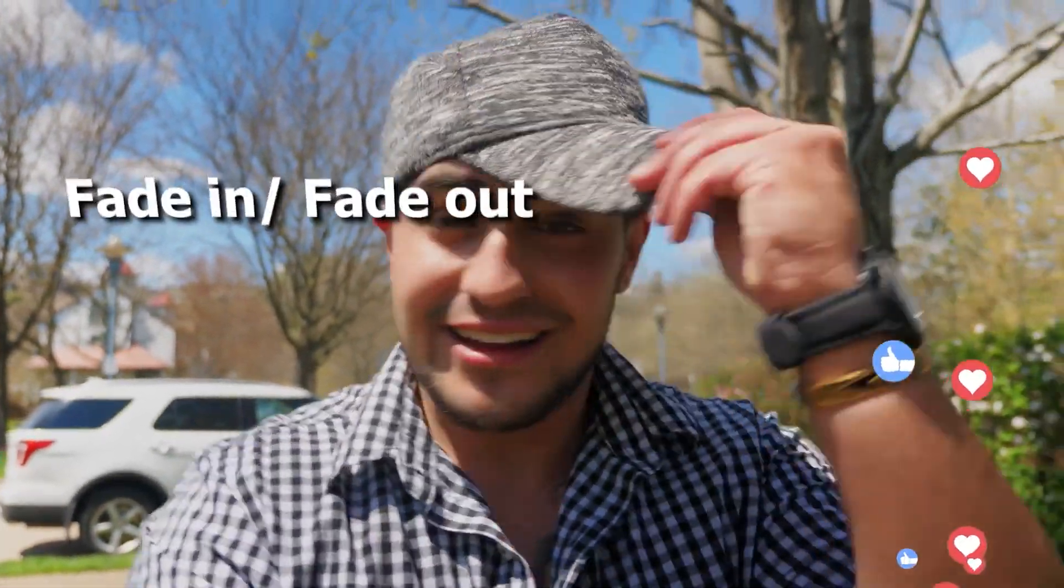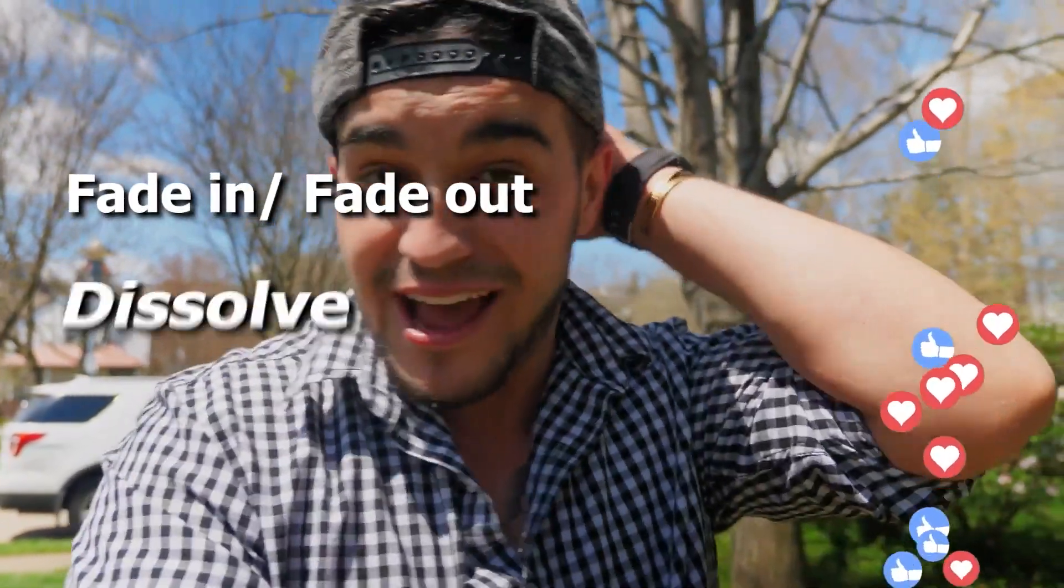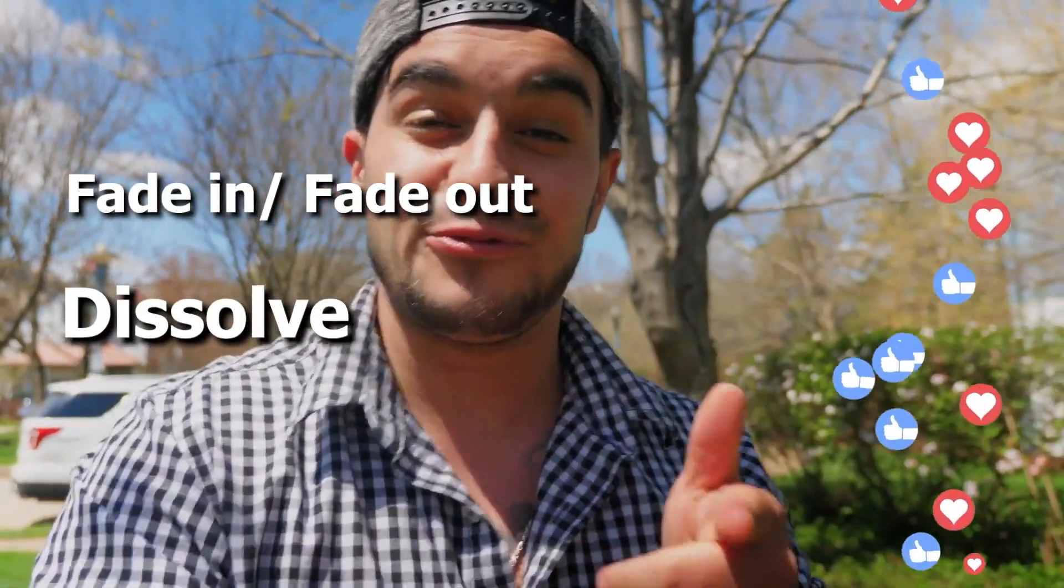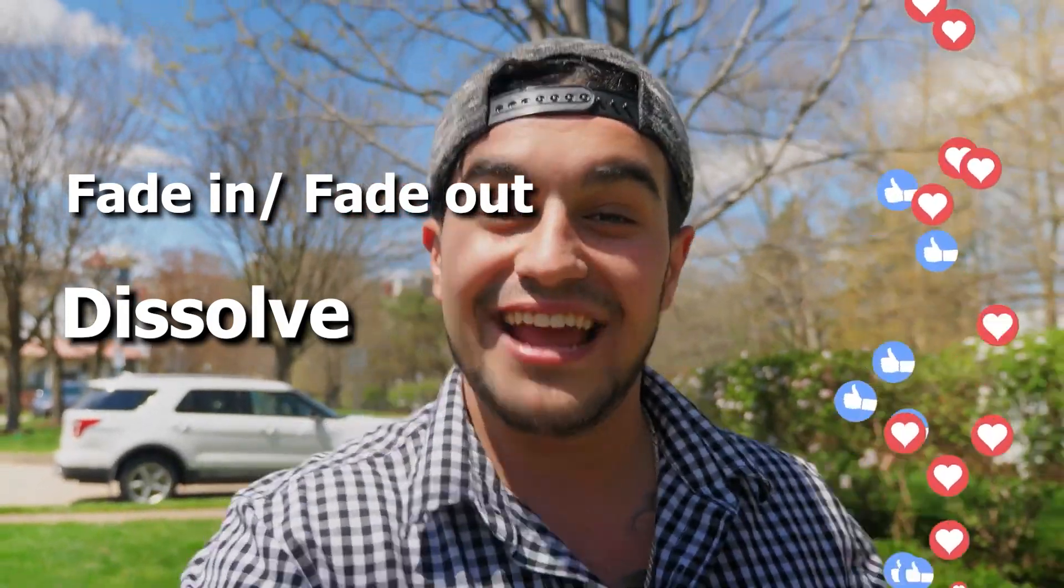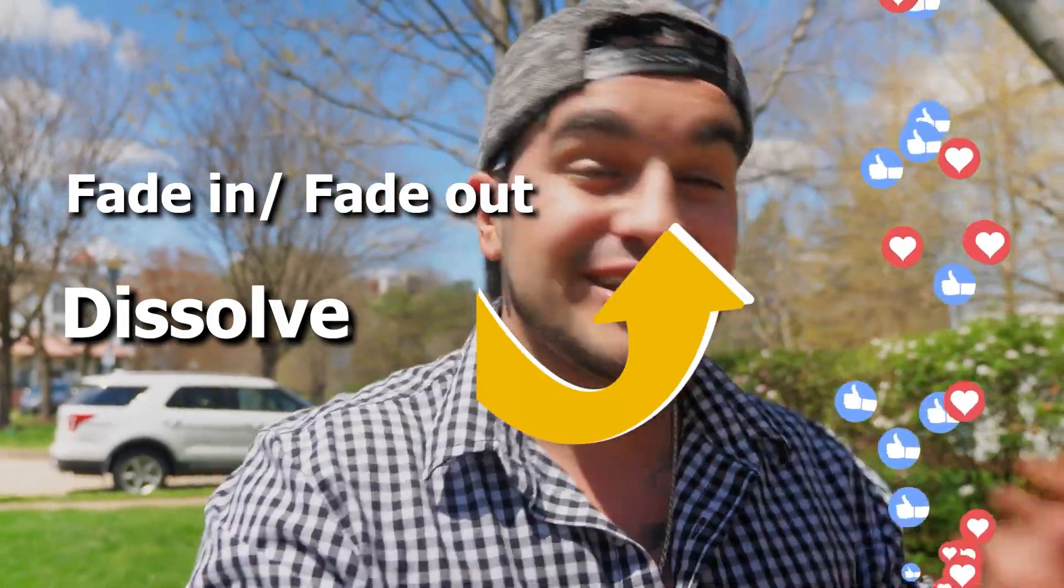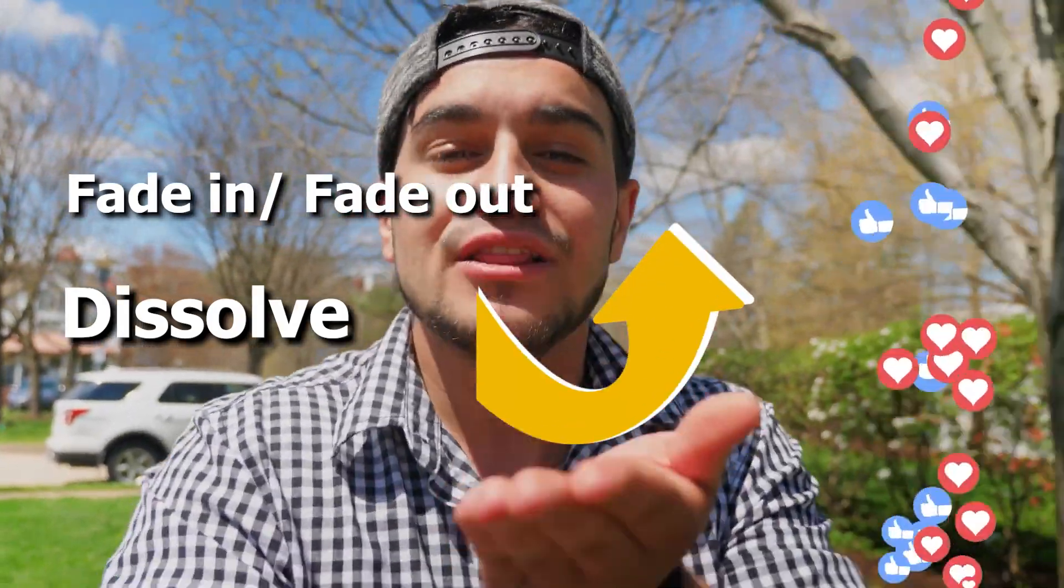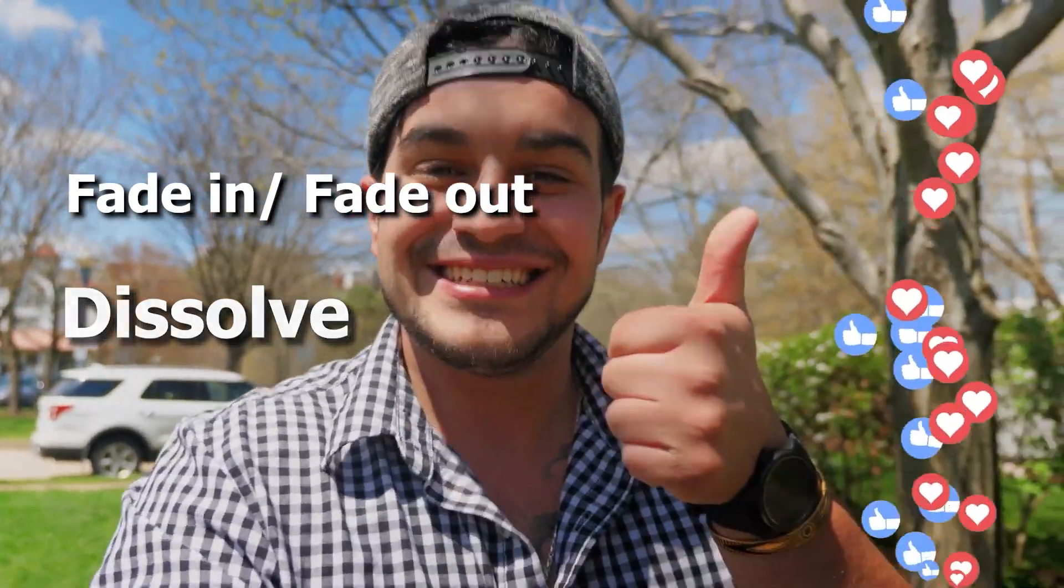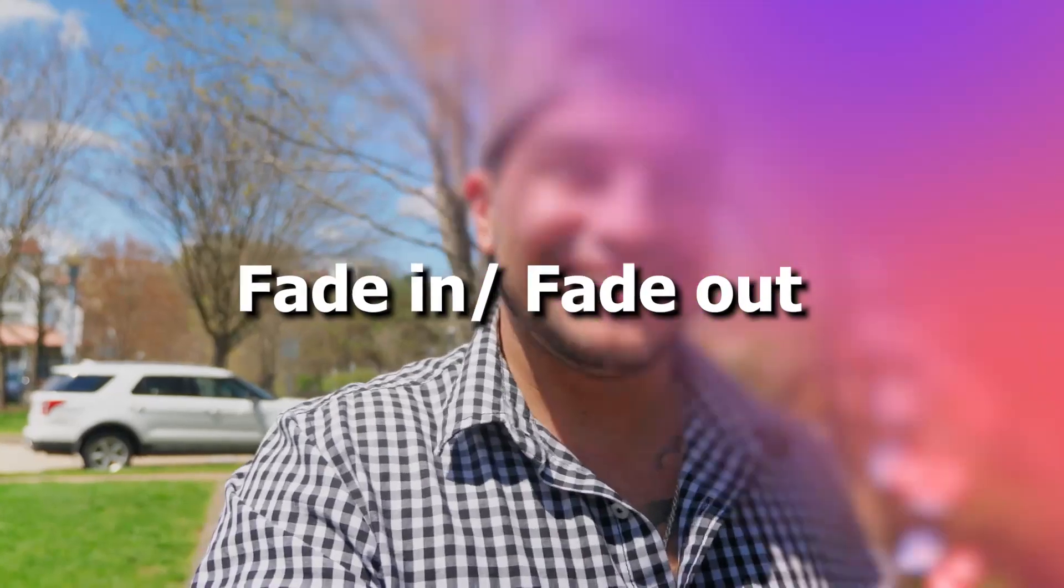This video will show you how to use Fade In, Fade Out and Dissolve, which are a few of the most obvious transition methods to improve your video. Now, let's start with Fade In and Fade Out.